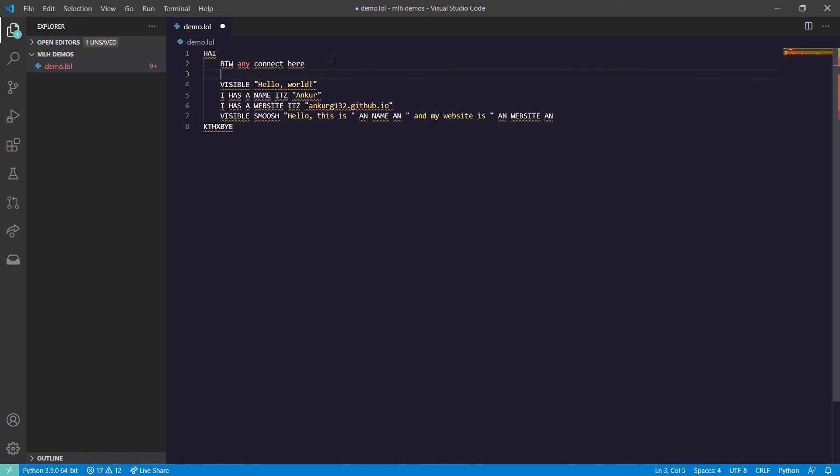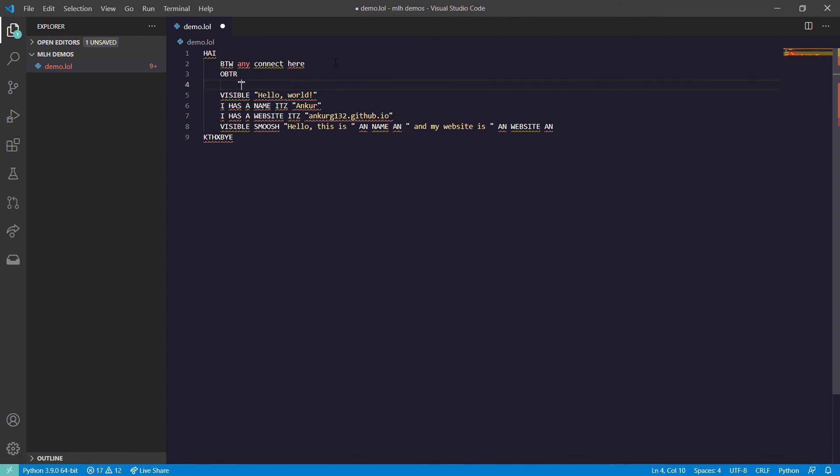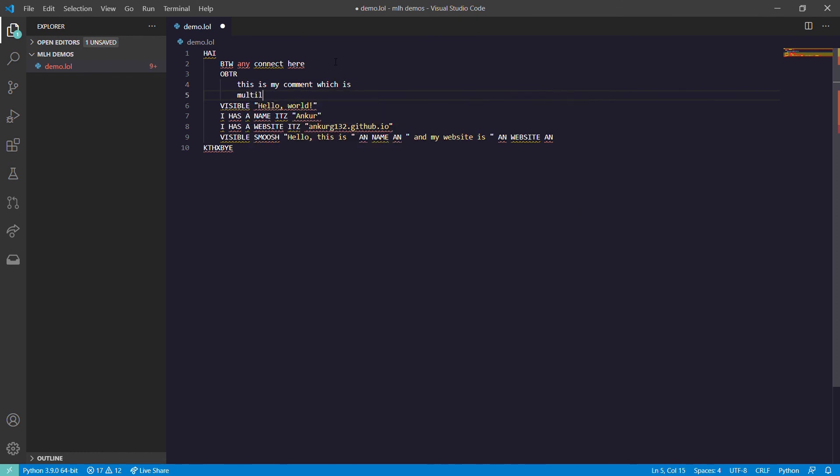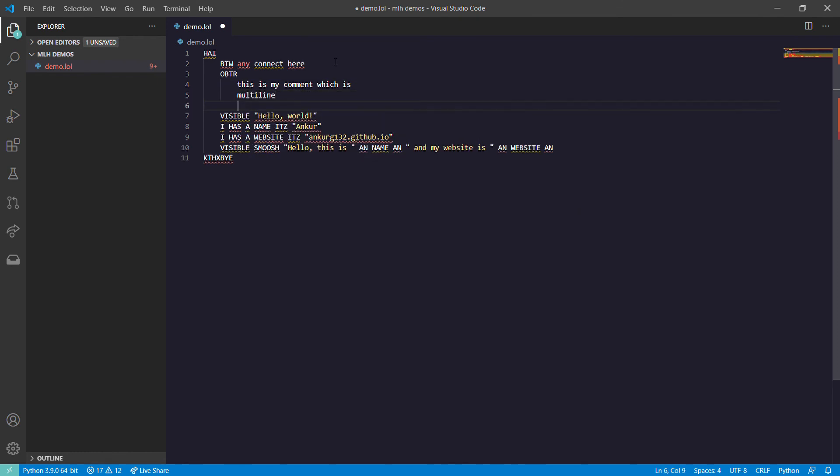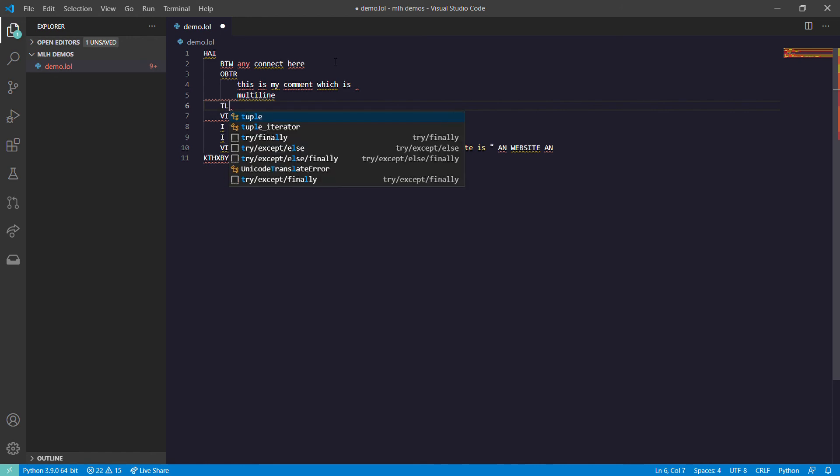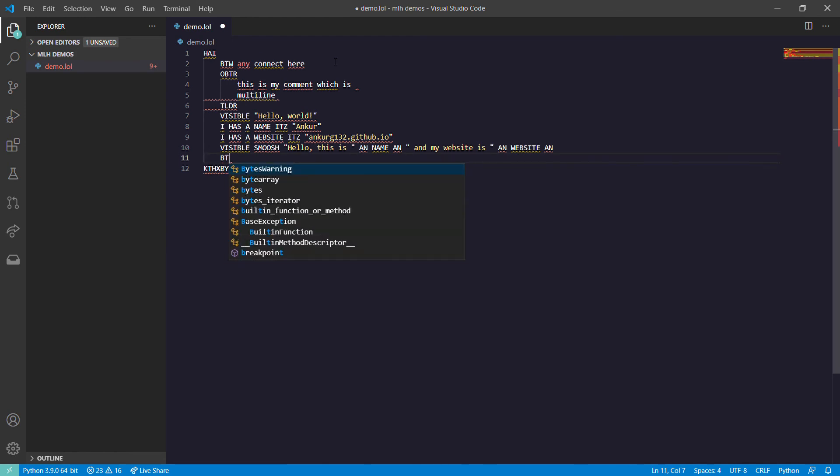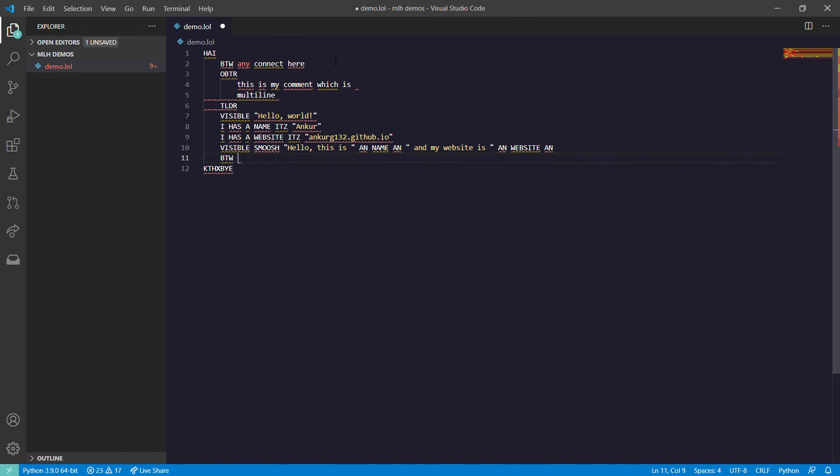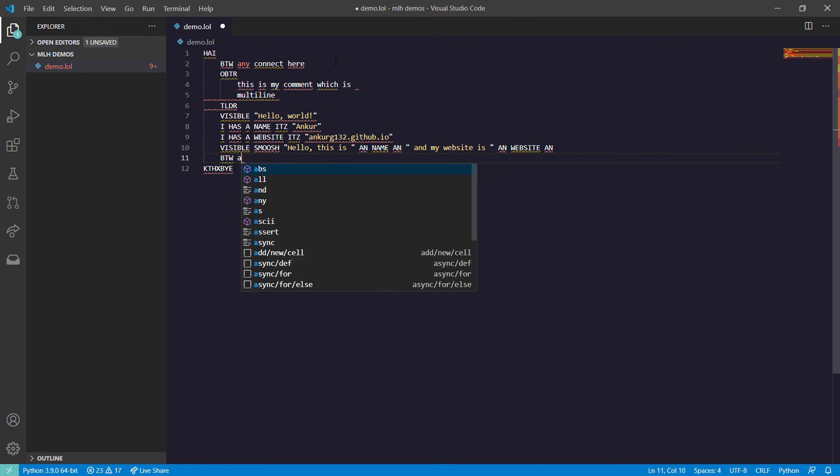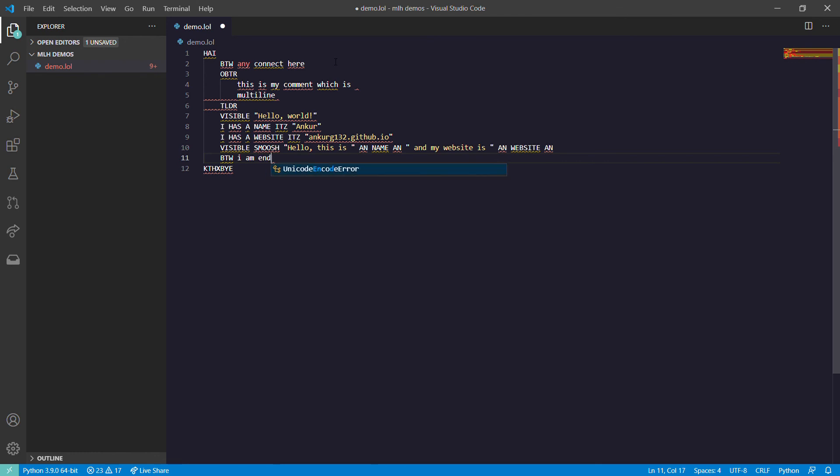For multi-line comments we use OBTW and to end this we use TLDR. So this is how basic functions and basic keywords in LOLCODE work. Let's just put a comment here - 'I am ending the program'. And that's it, this is how you code in LOLCODE. Thanks for watching this video.